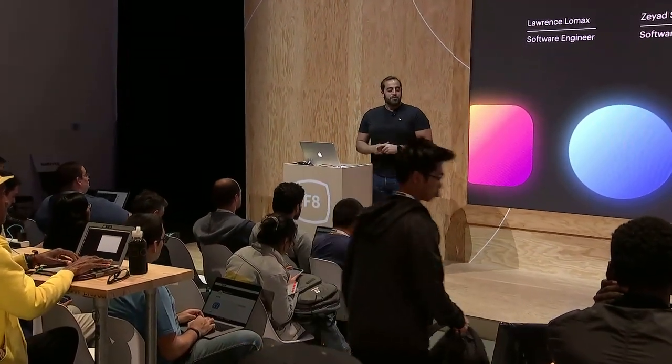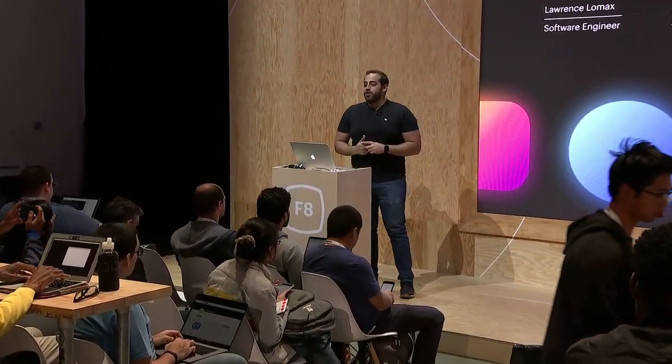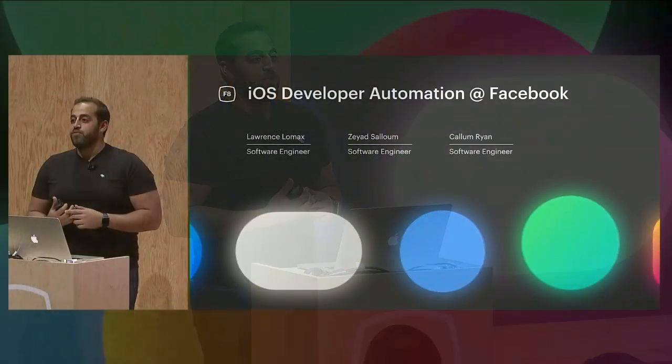Hello, and welcome to iOS Developer Automation at Facebook. We just open sourced a project we call IDB, or iOS Development Bridge.